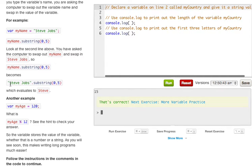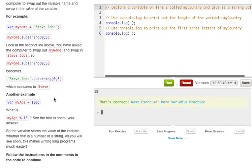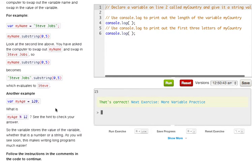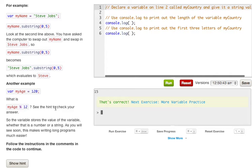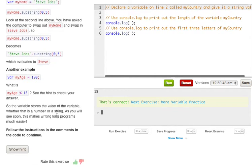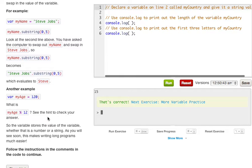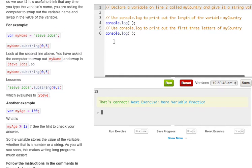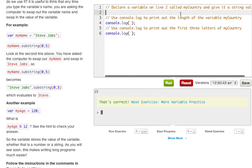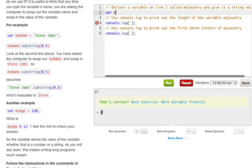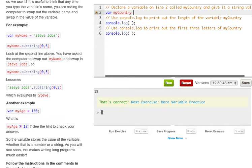So really it's 0 to 4, and just remember that it starts at zero and doesn't start with 1 like most people would think. So that's how we get Steve. Another example of a variable is myAge equals 120. What is myAge modulo 12? But what it wants us to do is declare a variable on line 2 called myCountry and give it a string value.